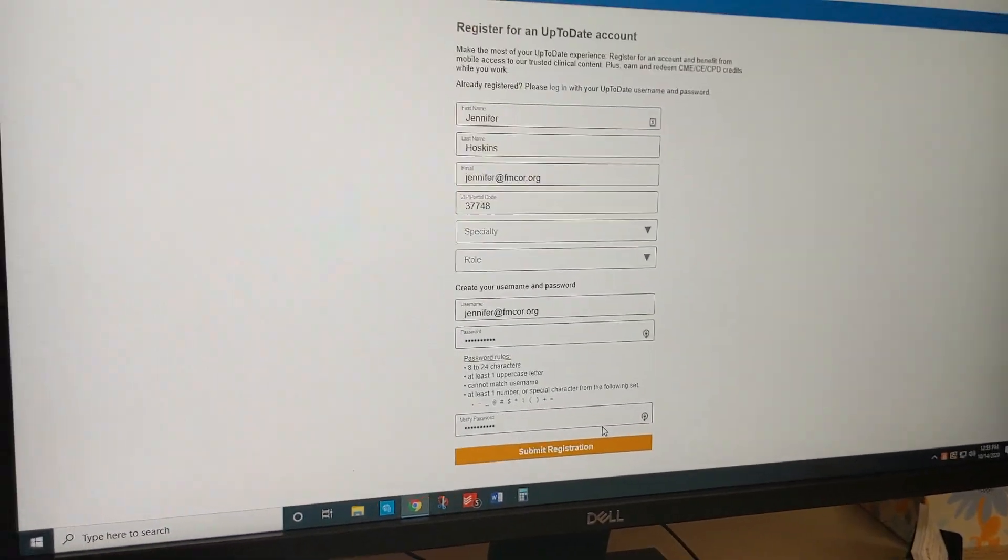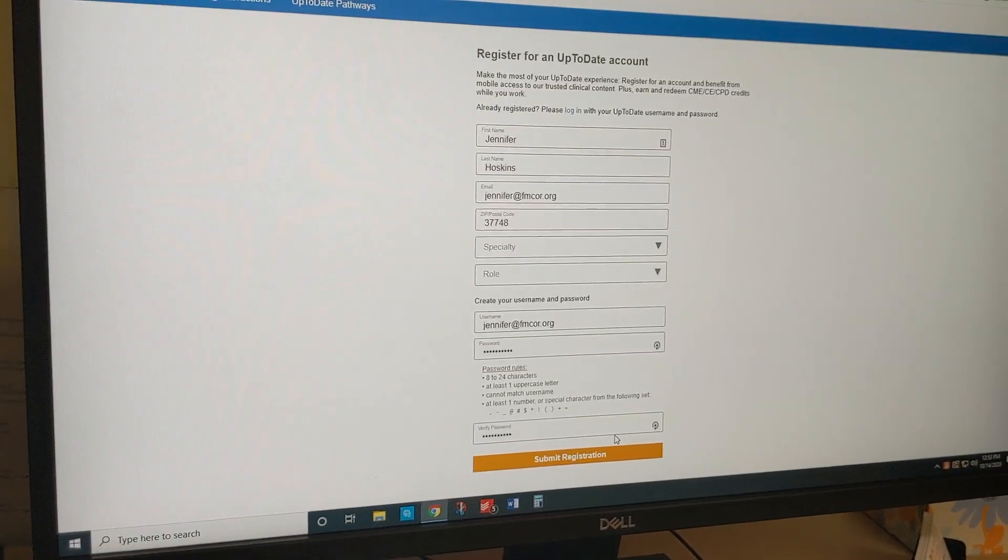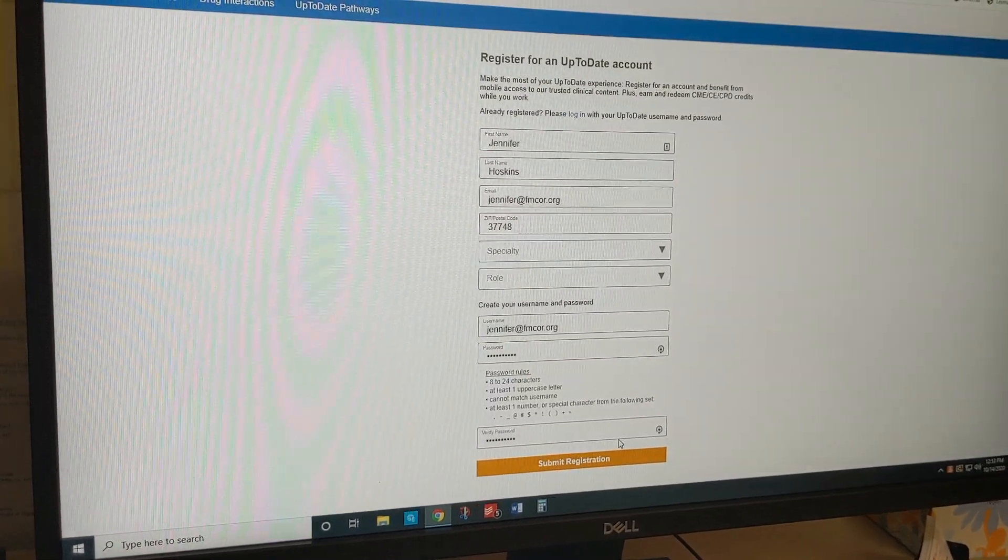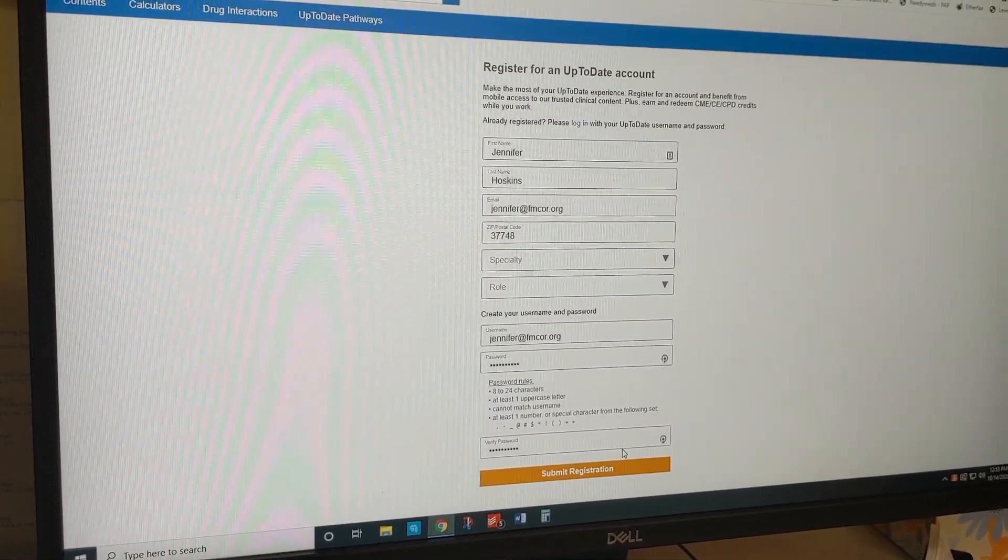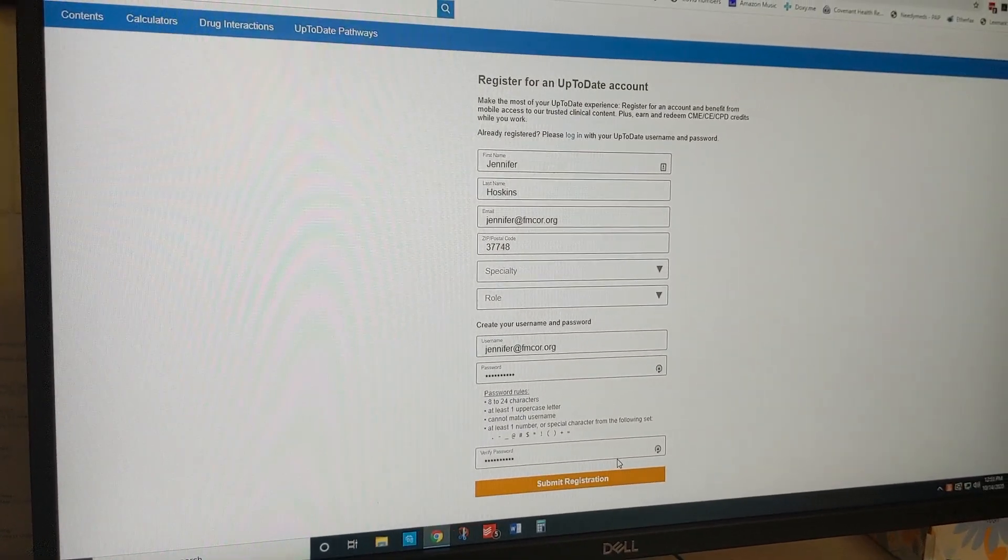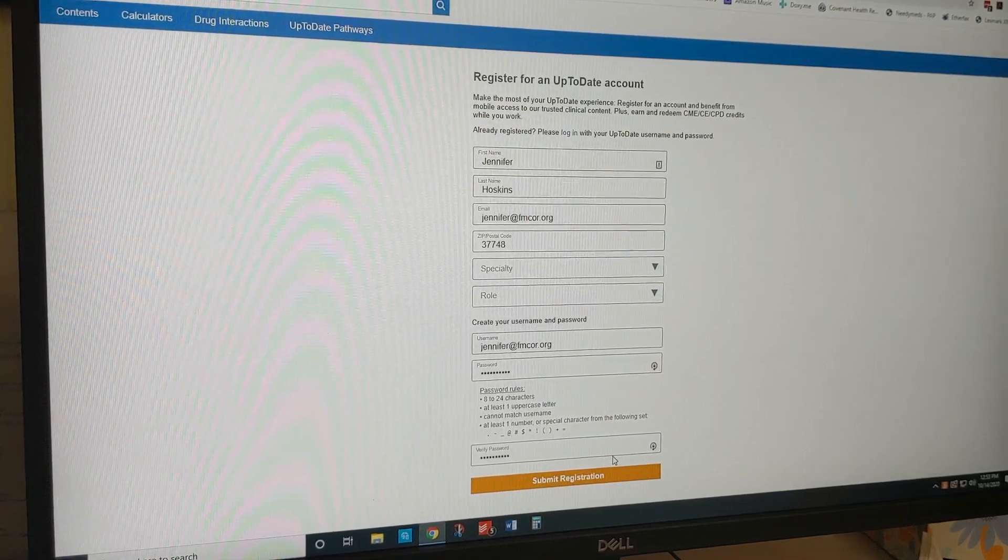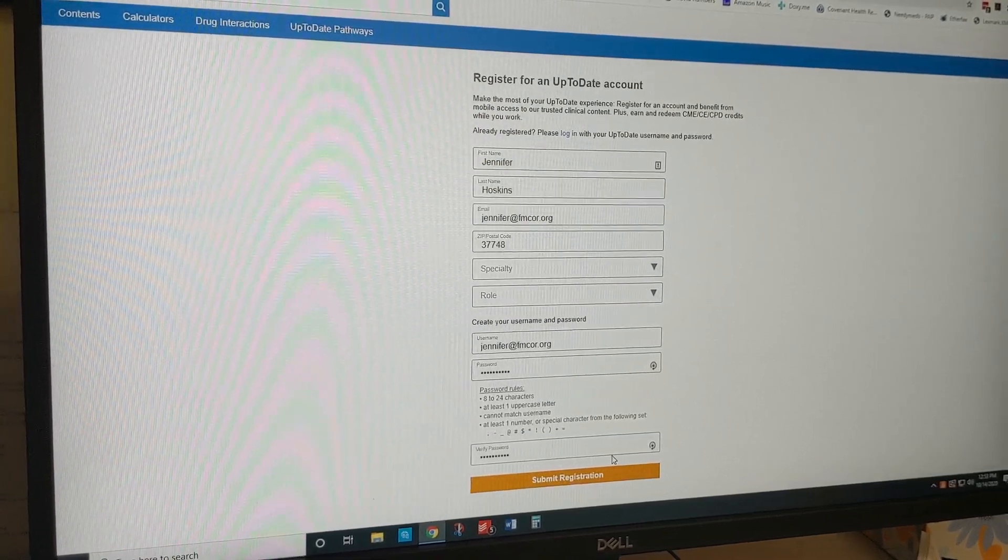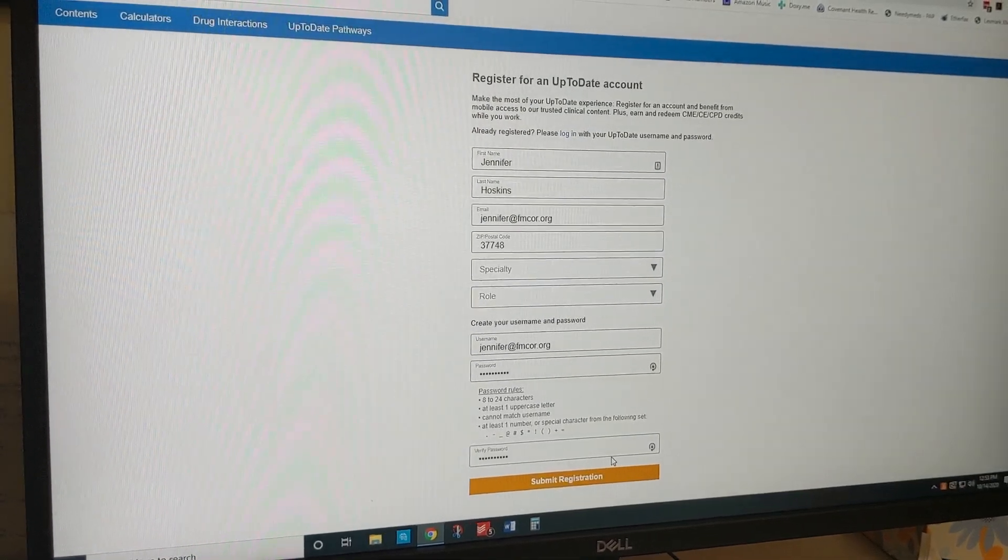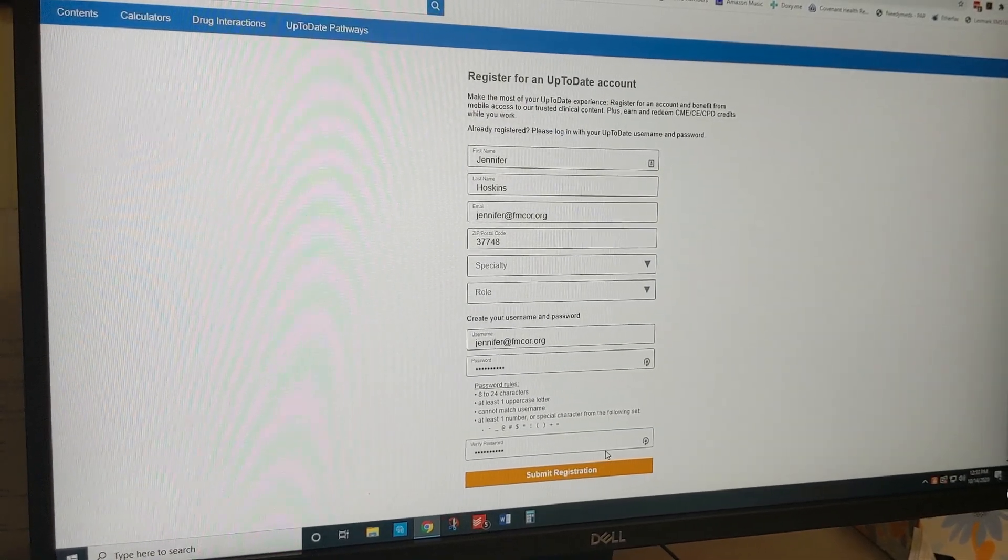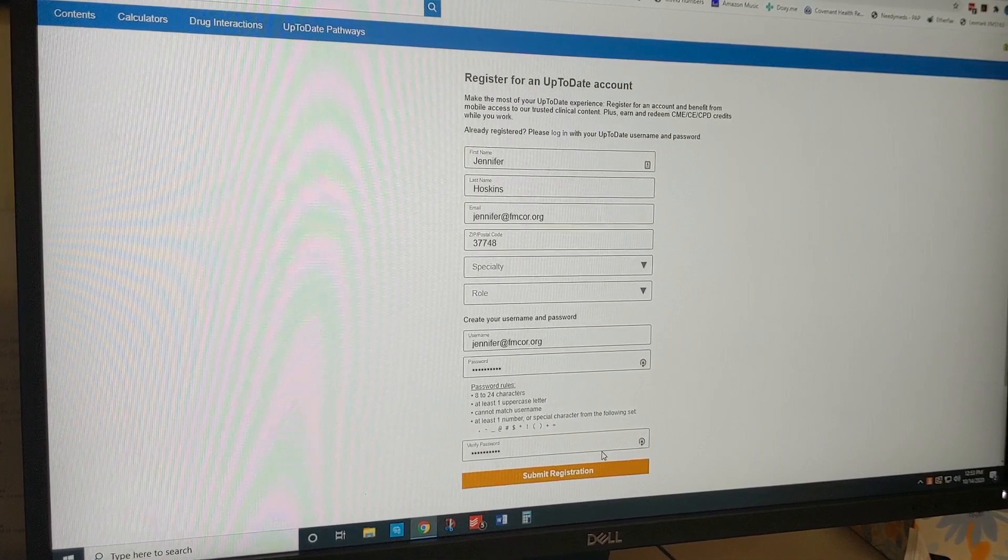And it's that easy. Your account is set up and now from home you can go to uptodate.com, use your username and password you created, and you'll be in the free medical clinic account.